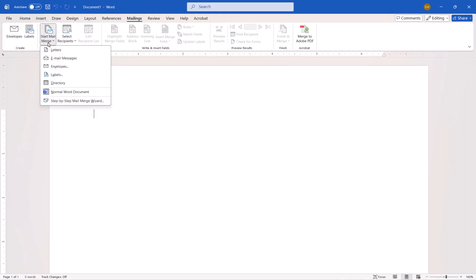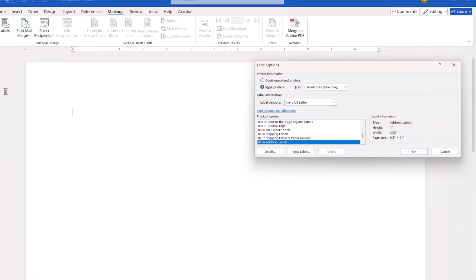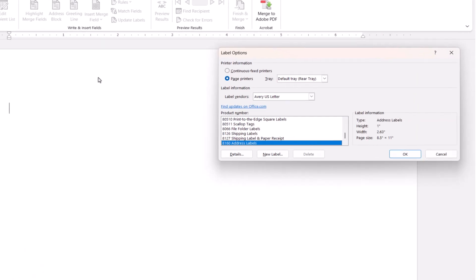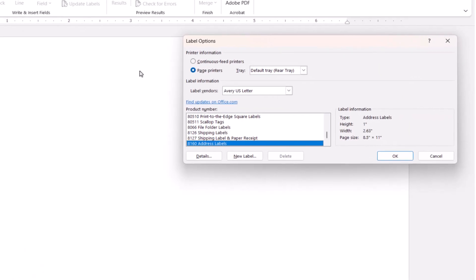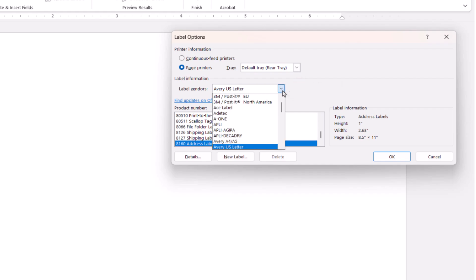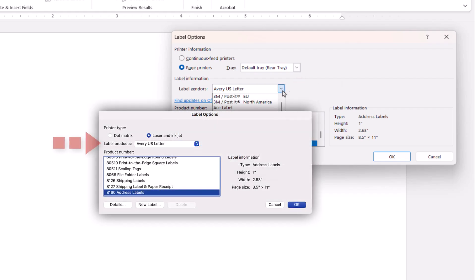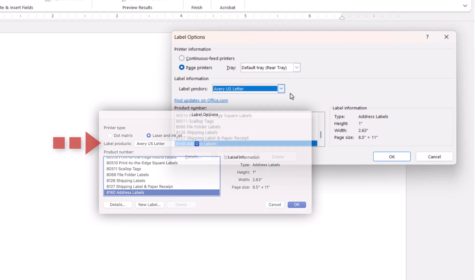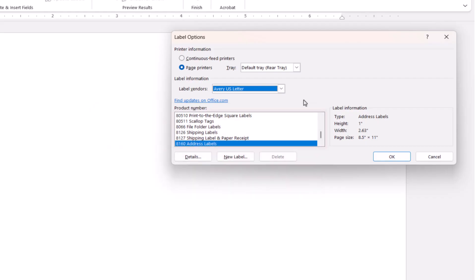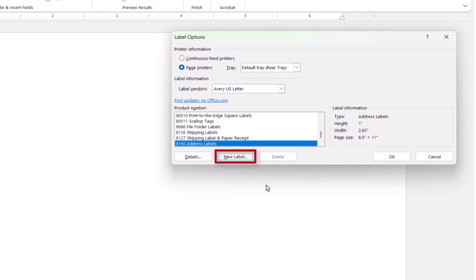Followed by Labels from the drop-down menu. When the Label Options dialog box appears, select your label vendor. Note that this menu will be called Label Product on Mac. Next, select your product number, which should be displayed on your label's packaging. If your labels aren't listed here, you can create a custom label option by selecting the New Label button.